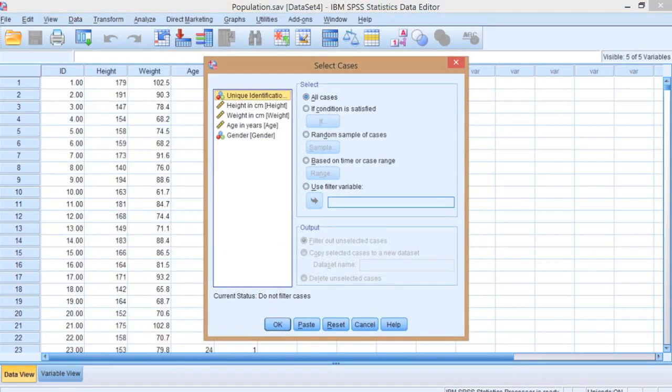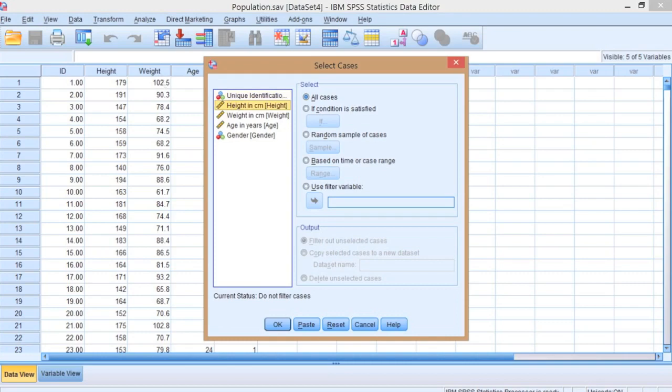Let's say we're interested in the height of individuals in this population and we want to understand what the height characteristics are. The only way we can do that, because we're not going to measure everybody, is by taking a sample. SPSS is going to allow us to simulate that experiment.